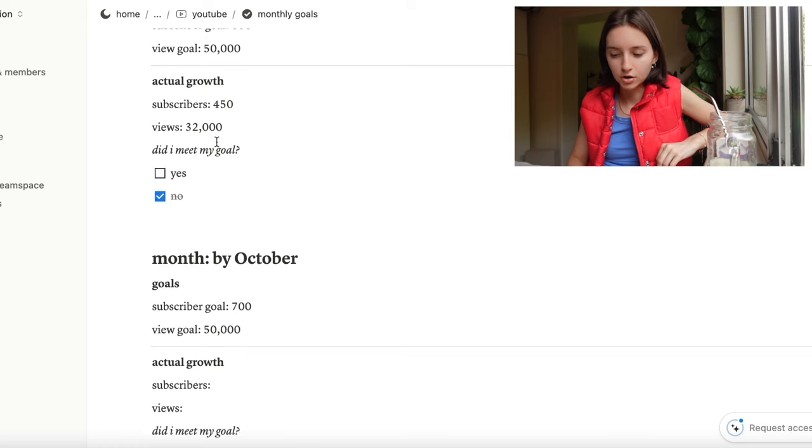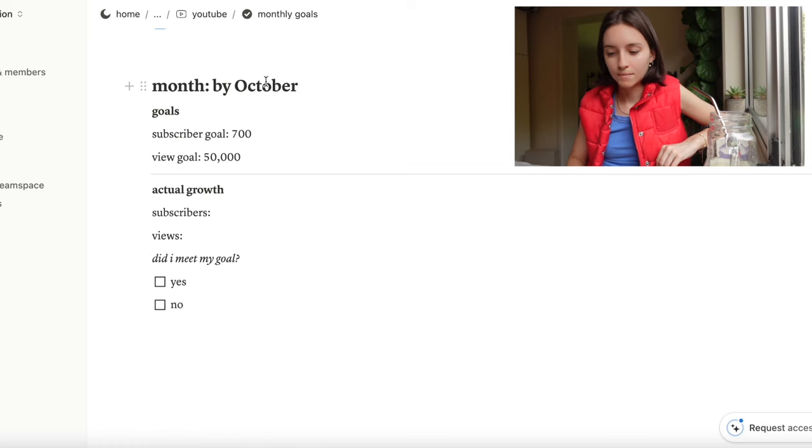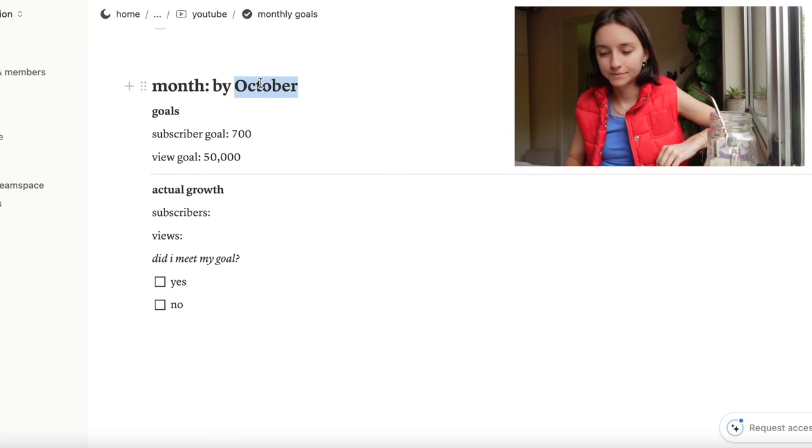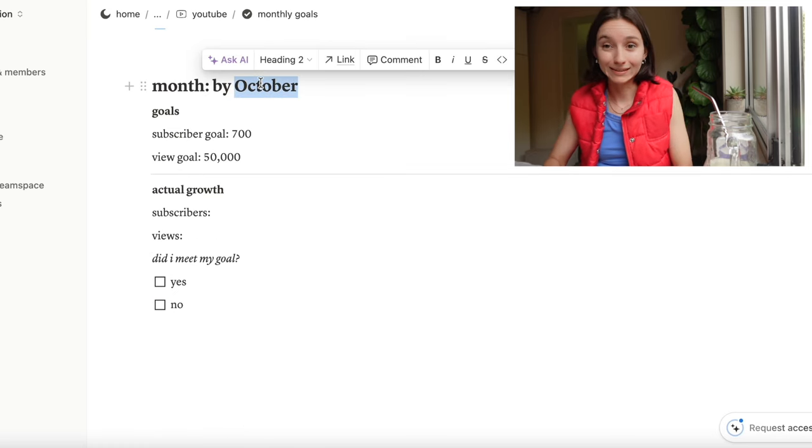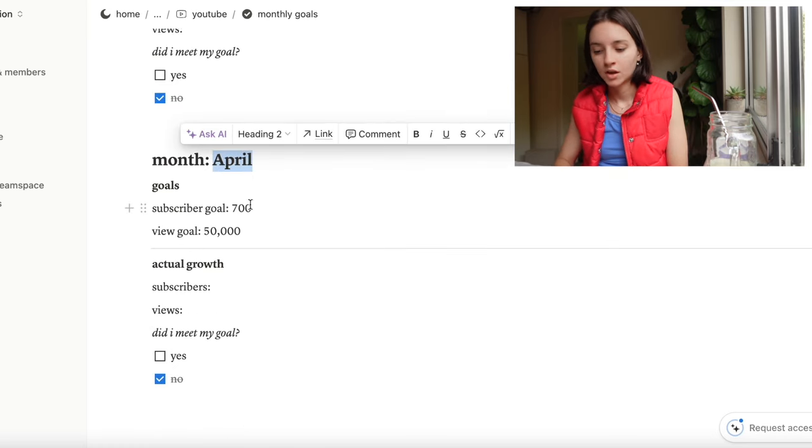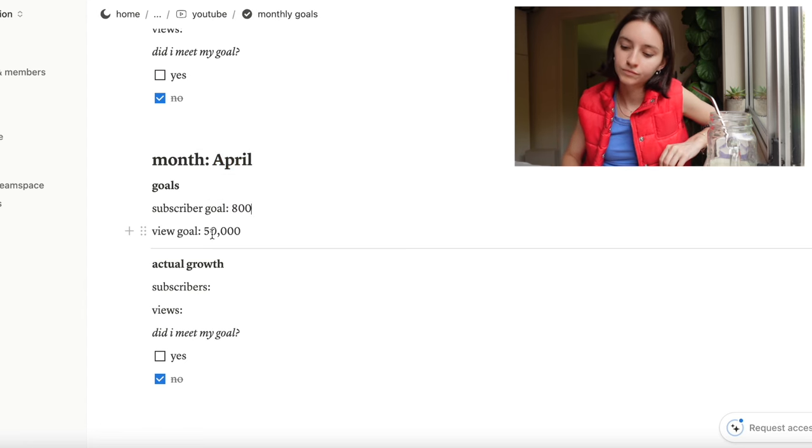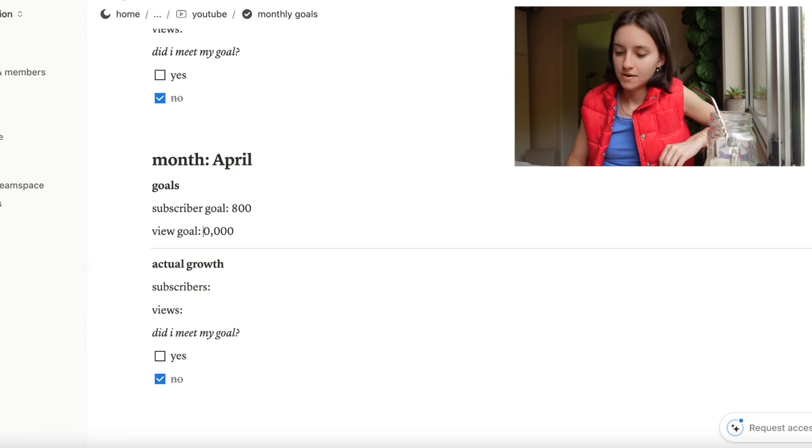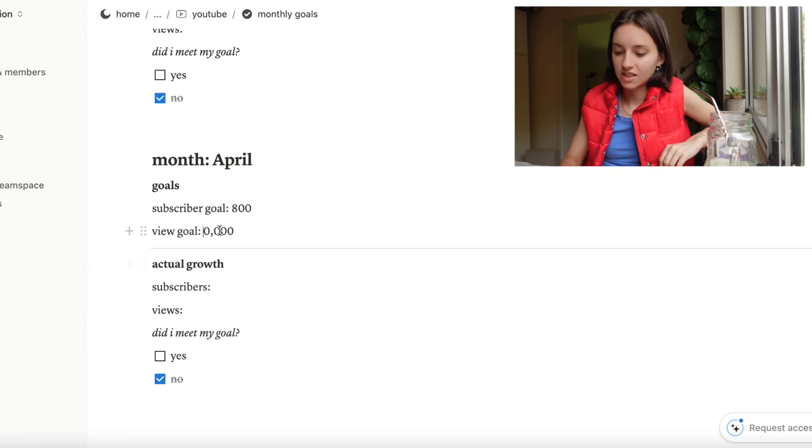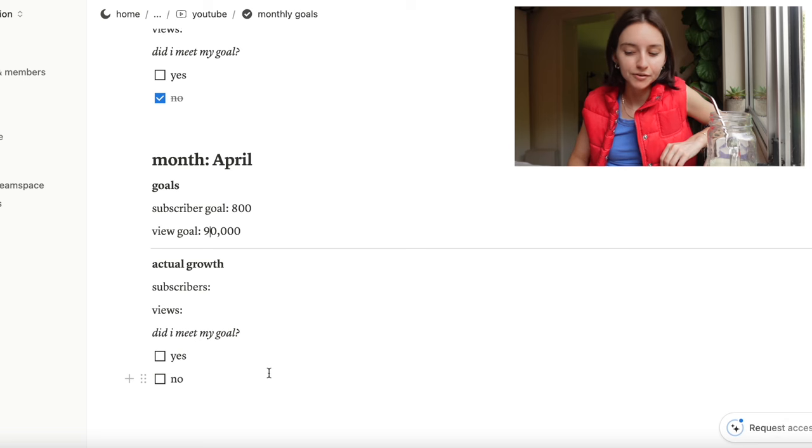We're at 59,269. That's from March 2024. Then if we go to monthly goals, I had written some subscriber goals but we didn't get very far. Subscribe was 800, view goal maybe 90,000. We'll see how we go.